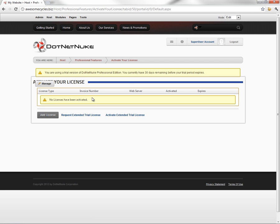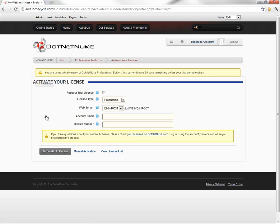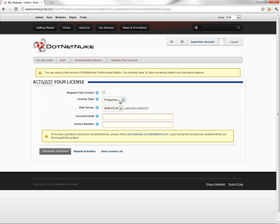We can see that we currently don't have any licenses activated. So what we're going to do is we're going to add a license here. Now we're going to go ahead and activate this as our production license.